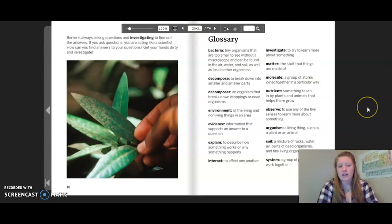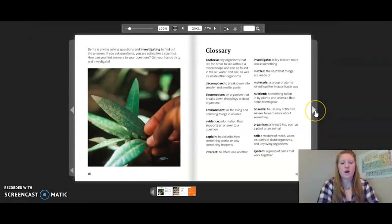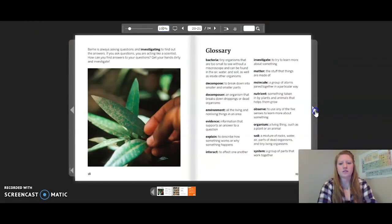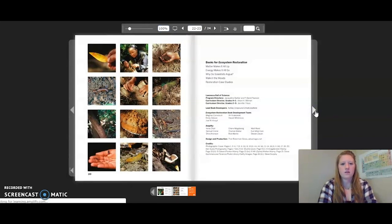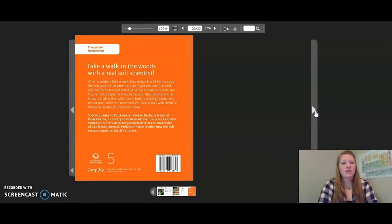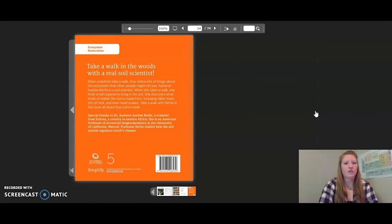Let's take a moment and look at our glossary. Remember, these are important words that we should remember. You can pause the video if you need more time to look at these words. That concludes the reading for Walk in the Woods. Thank you so much for joining me.